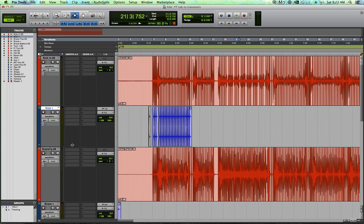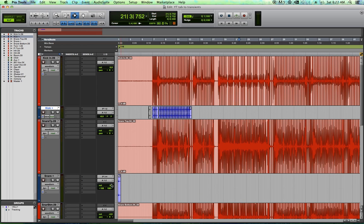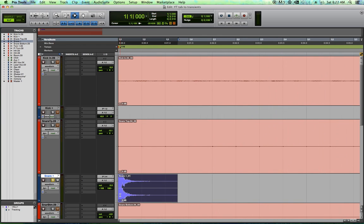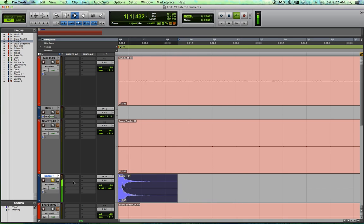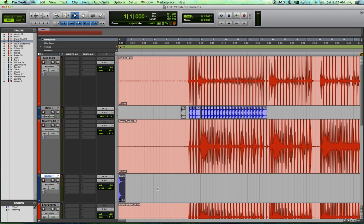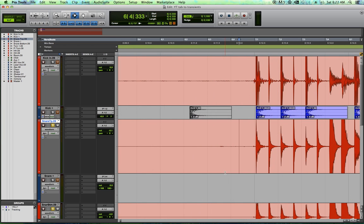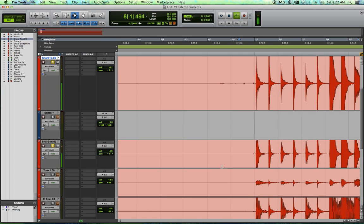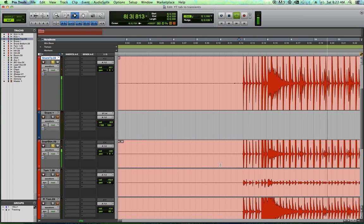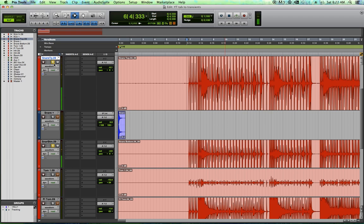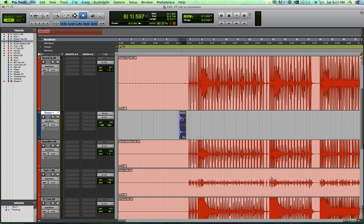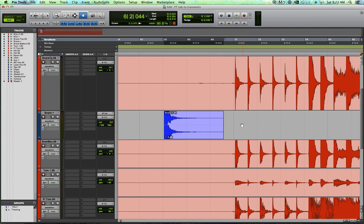All right, let's do the same thing with the snare drum. I've got this snare sample right here. This is sort of the opposite issue. The snare drum tracks have a lot of bite to them, a lot of brightness. But they don't really have enough body to them. So our snare sample here is going to be our body.